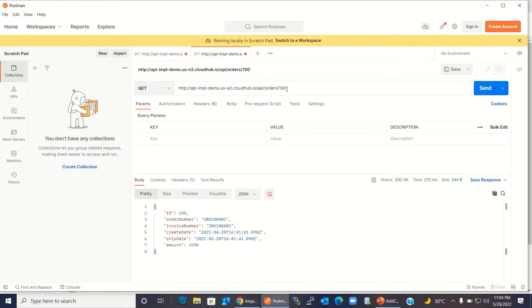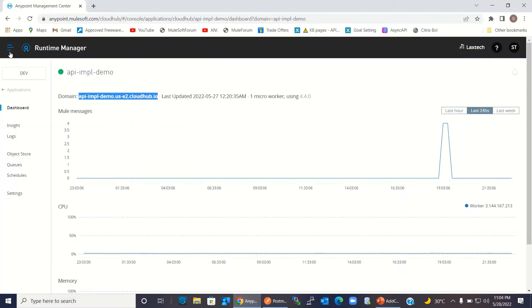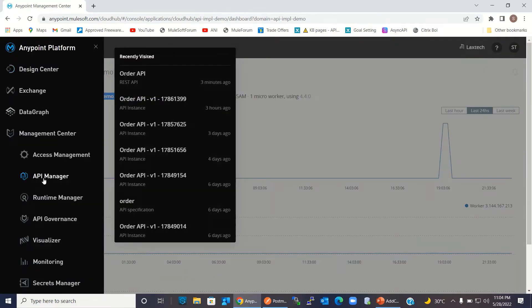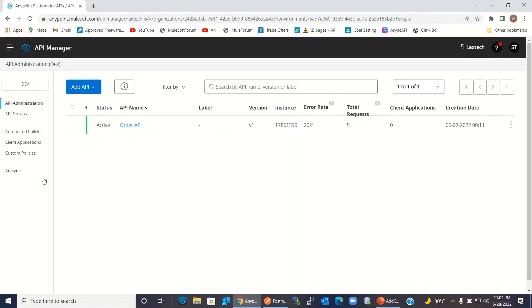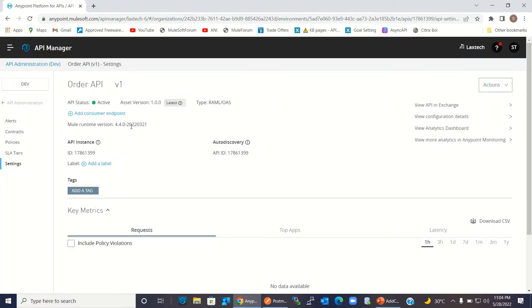Right now, I'm not actually adding any client ID and client secret. There is no authentication right now and no policy implemented. That's why I am able to retrieve the data without providing client ID and client secret. Now I will add a policy to the API in API Manager. I will go to the order API. Right now this API is unsecured — there is no security. I will add a policy to add the security.